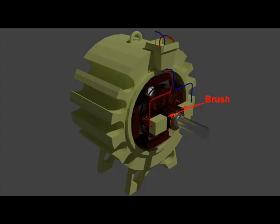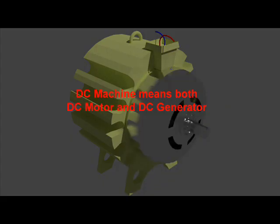Actually, a DC machine means a DC motor or a DC generator. Constructionally, both are same.